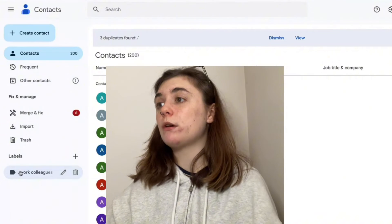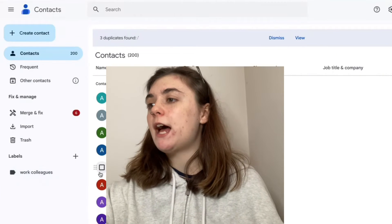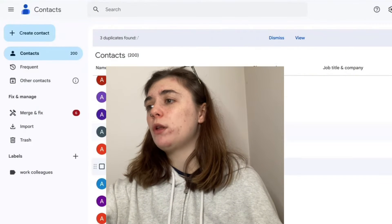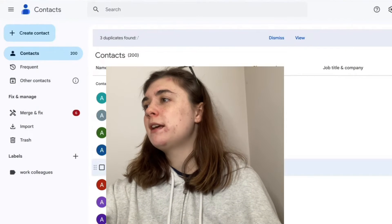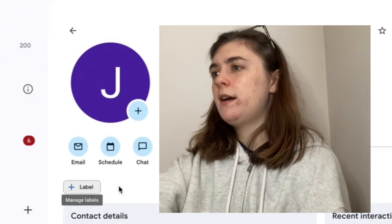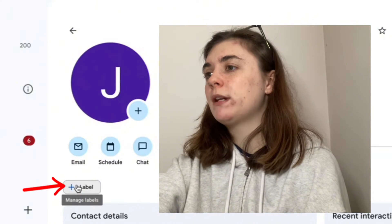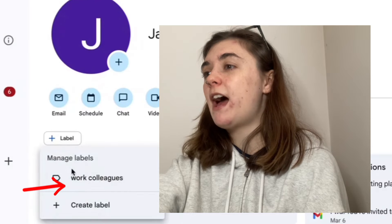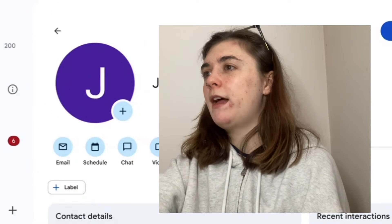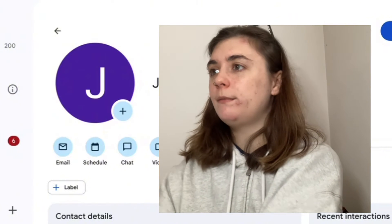Now we're just going to go through our contacts and select the people we want to add to this group. We could scroll through all of our contacts, or you can also search for contacts. Once we have a contact open on our screen, we can click that plus label and add them to our work colleagues group. Then we'll continue this with any other contacts we want added.